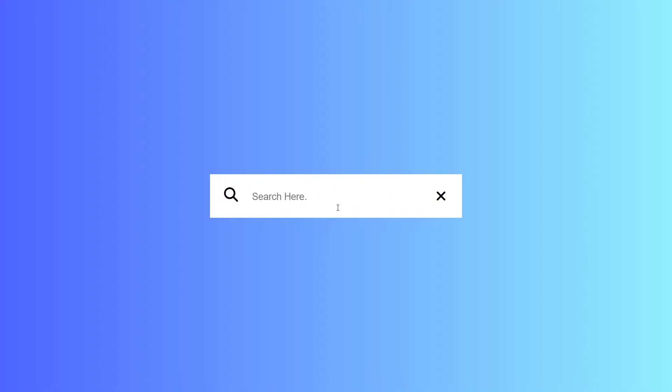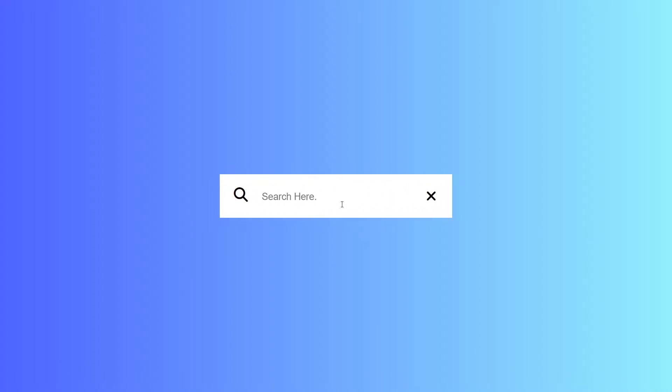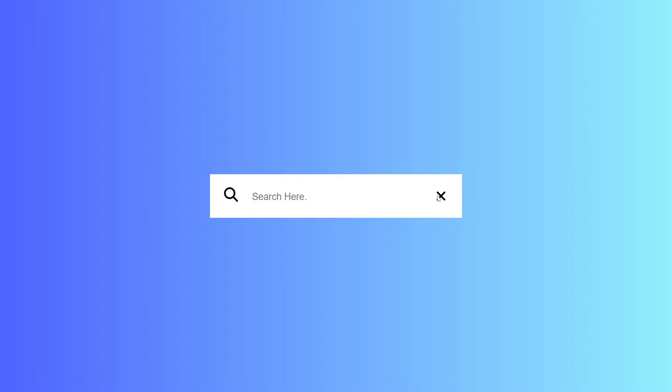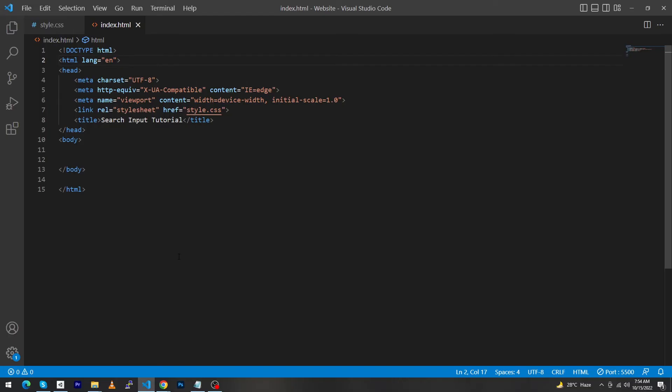Hey, what's up guys, welcome to Fine Gap YouTube channel. In today's video I'm going to show you how you can create this type of search input using HTML, CSS and JavaScript. This is a complete tutorial and I recommend you to watch the video till the end to learn how you can make this type of search input using pure HTML, CSS and JavaScript. Let's start.